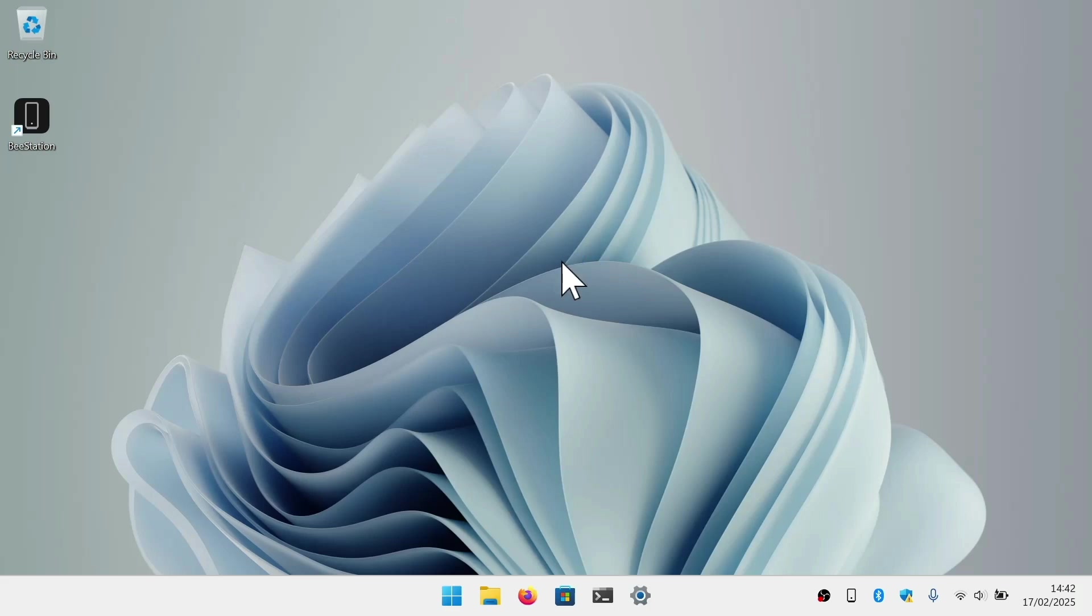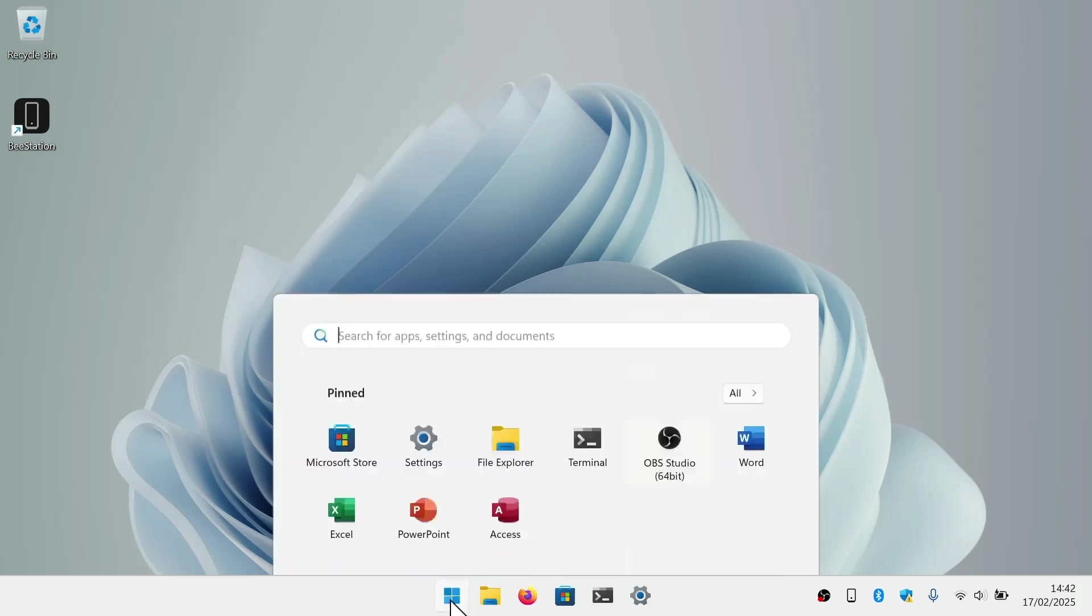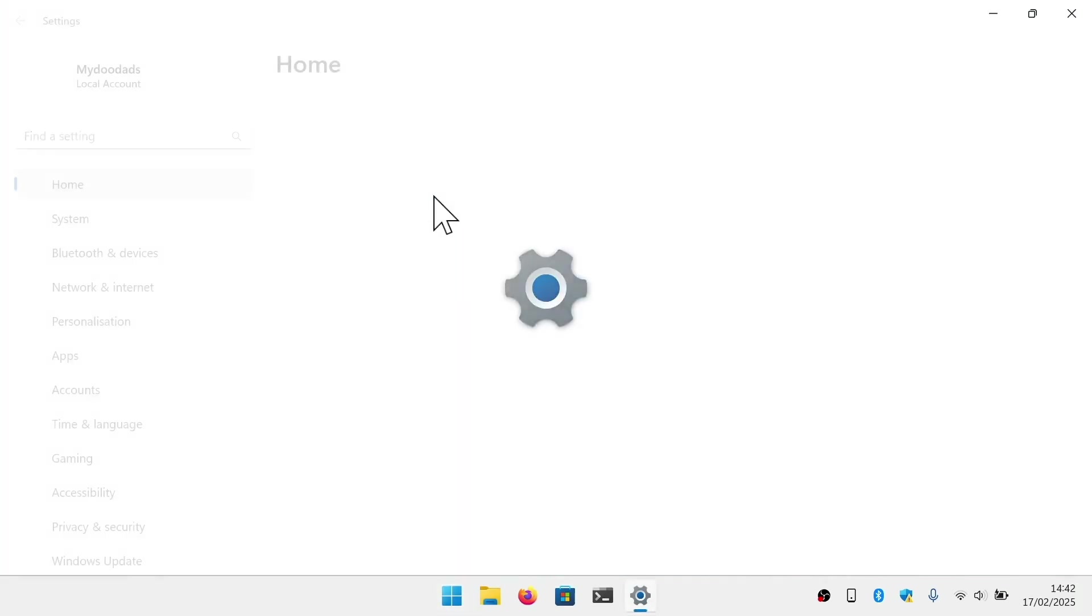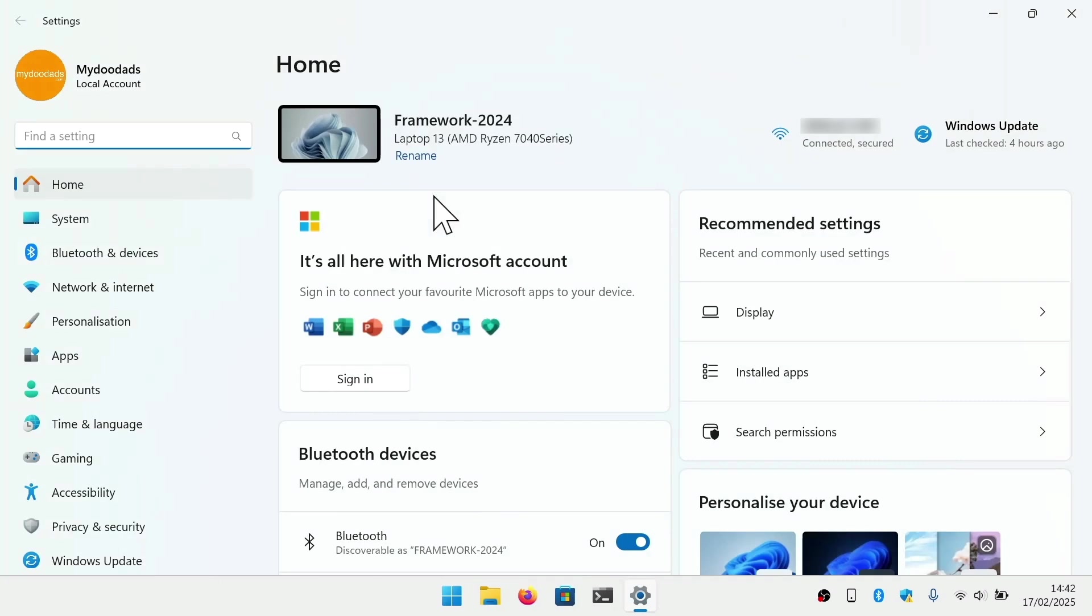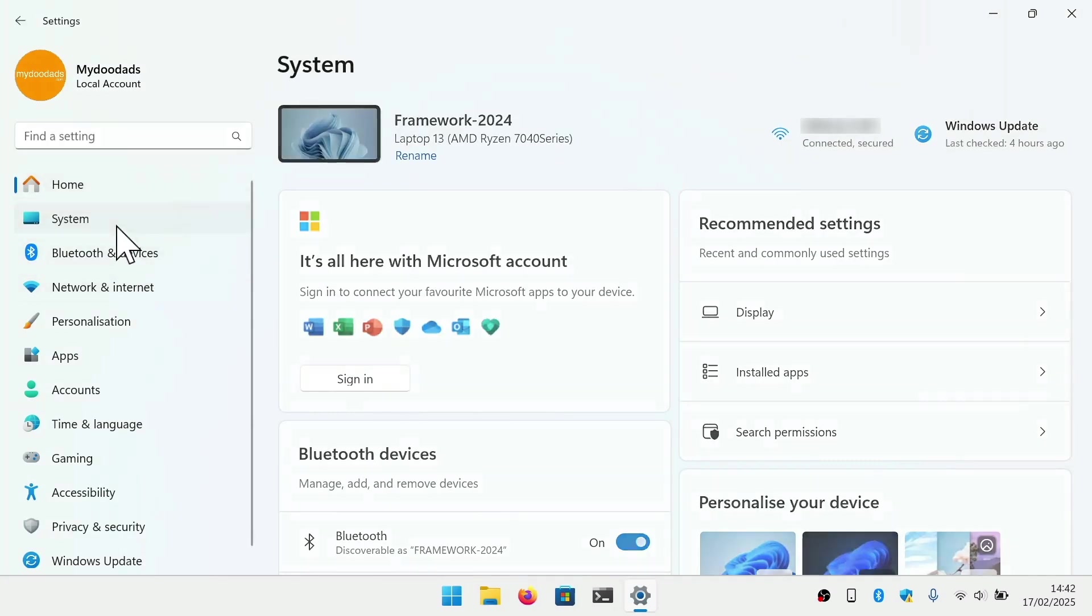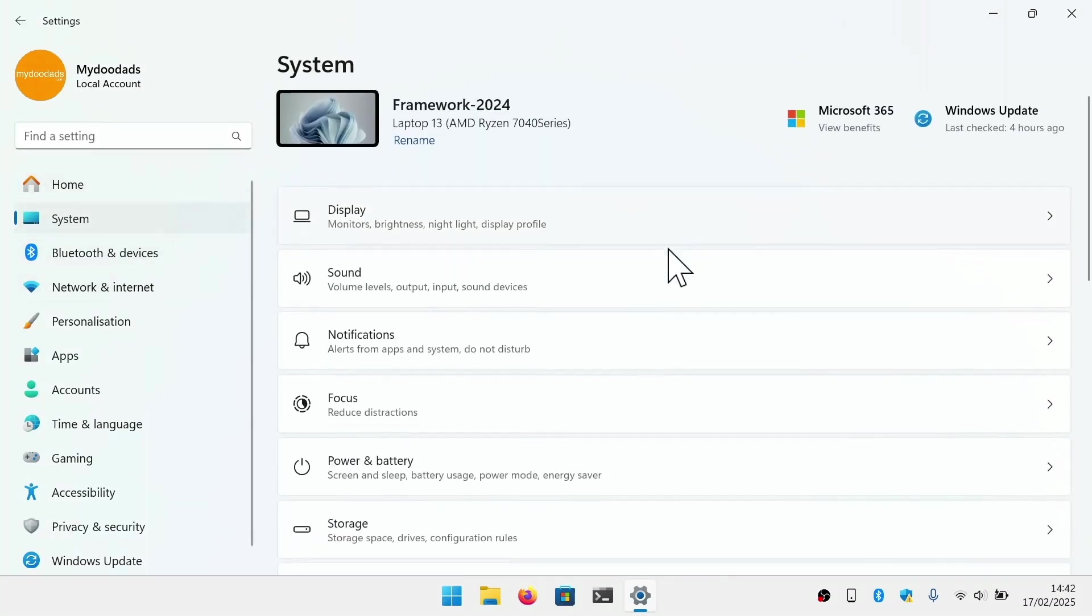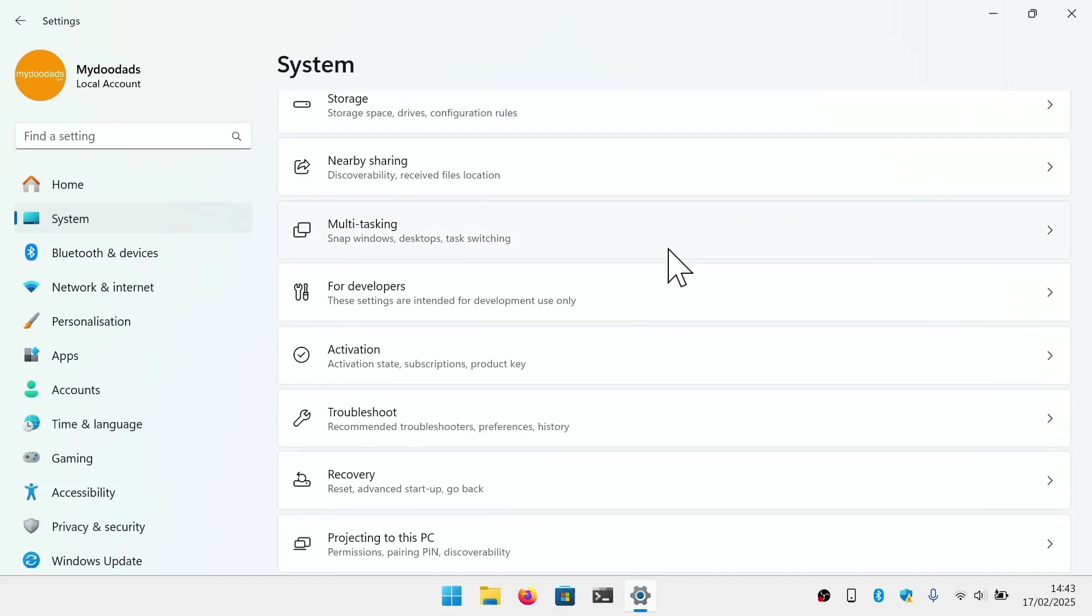If your computer is allowing you to boot into Windows, you can access Advanced Startup by selecting the Start button and then choosing Settings. From within Settings, select System and from the list choose Recovery.